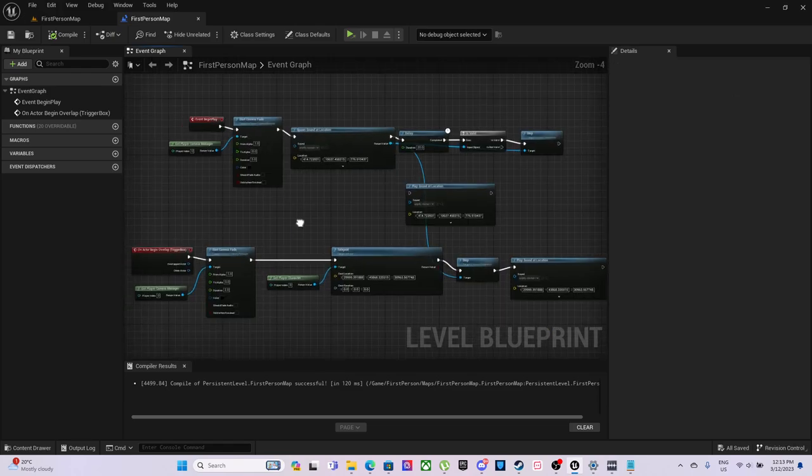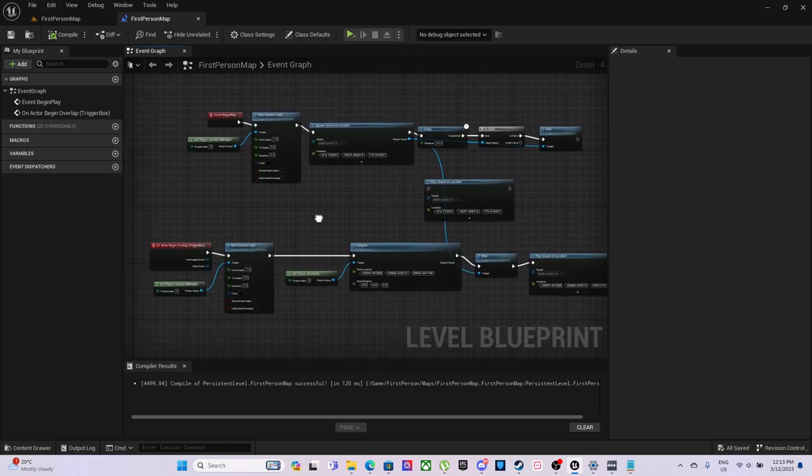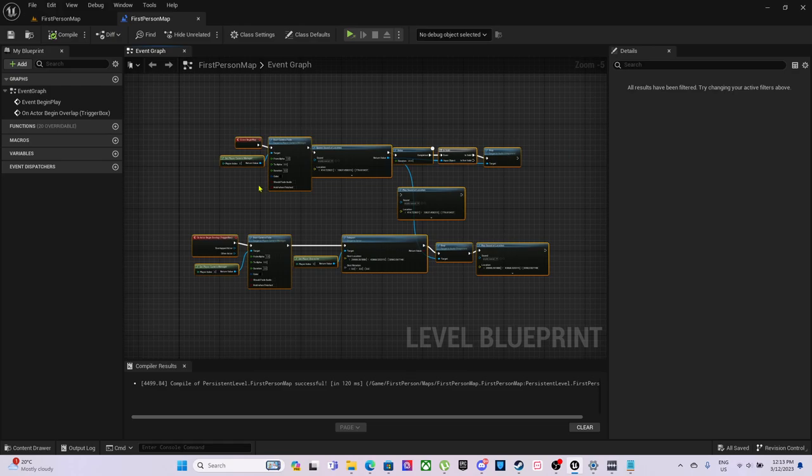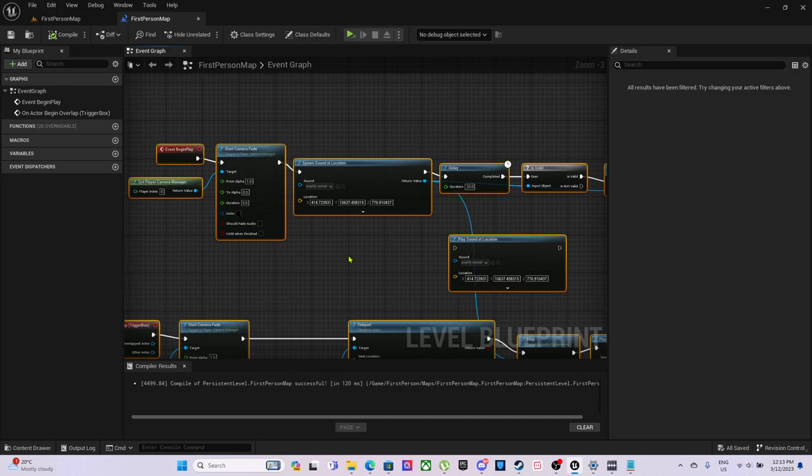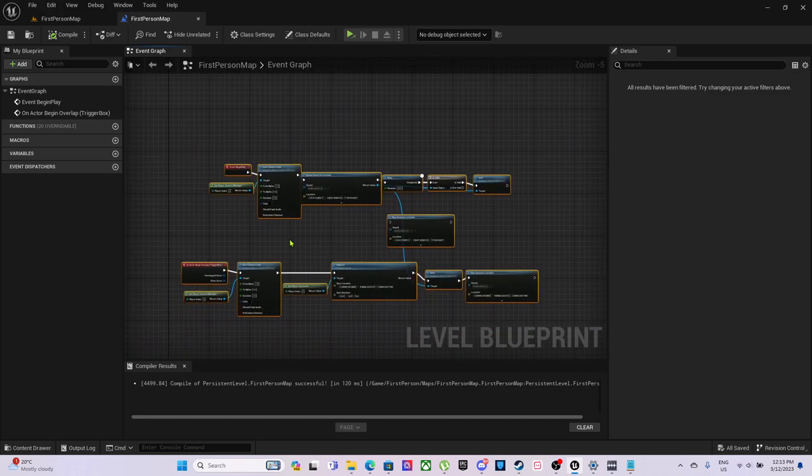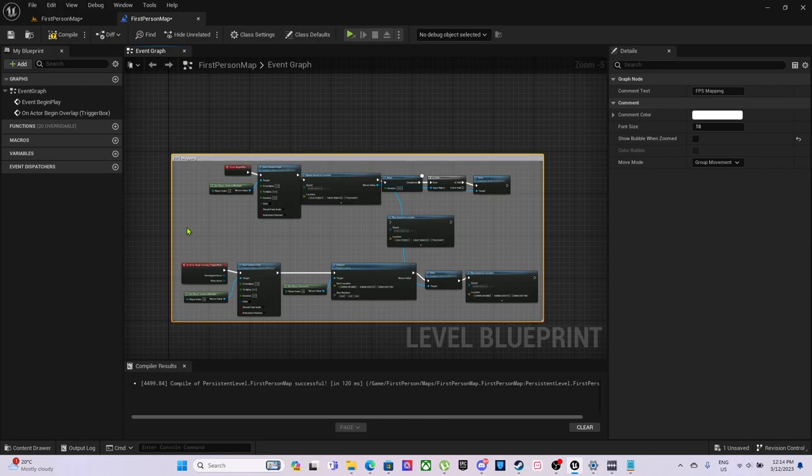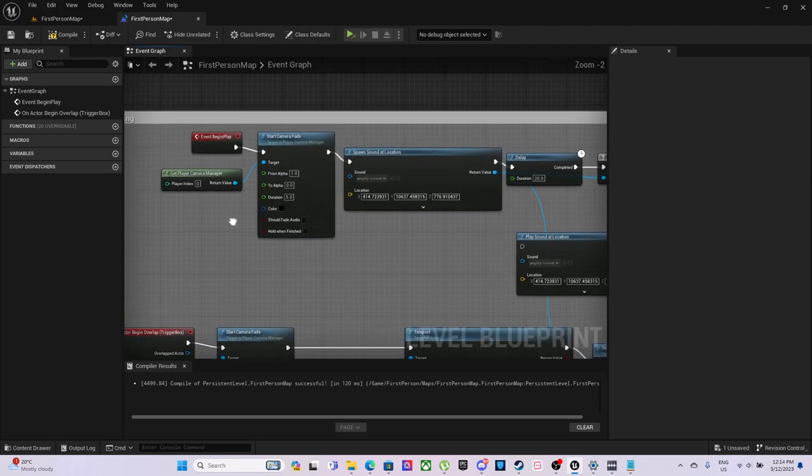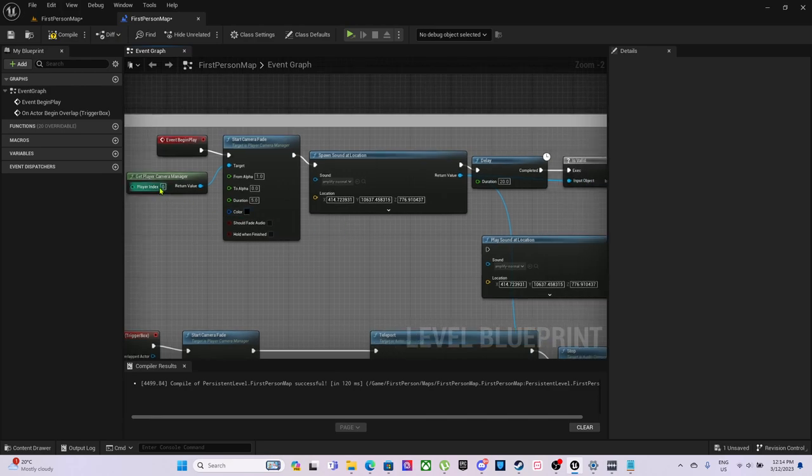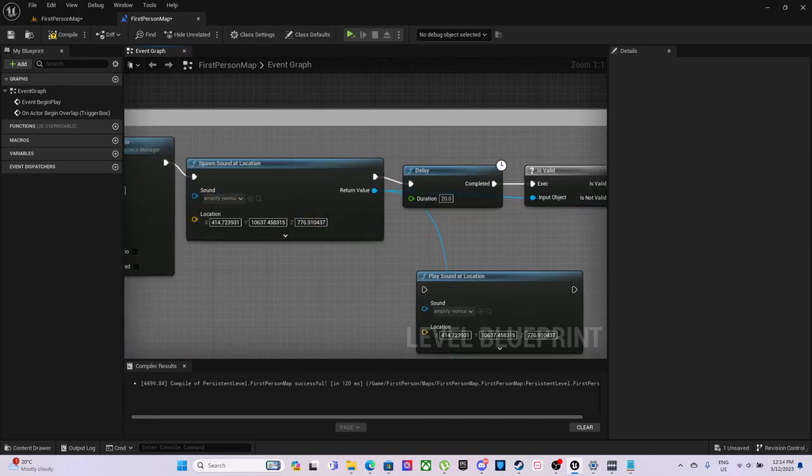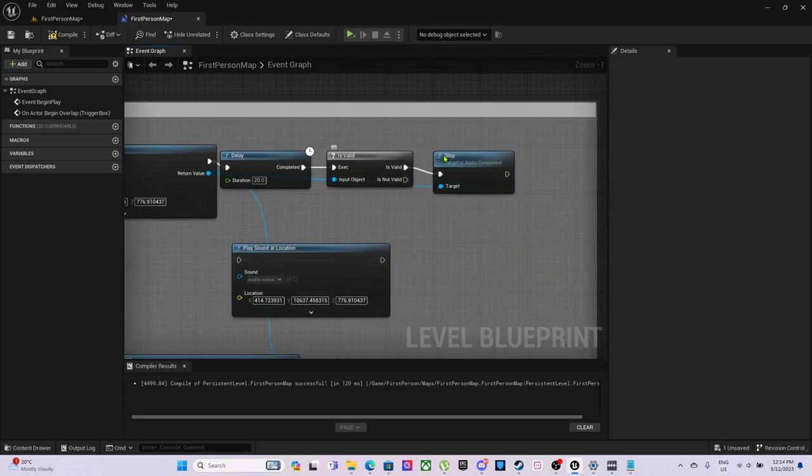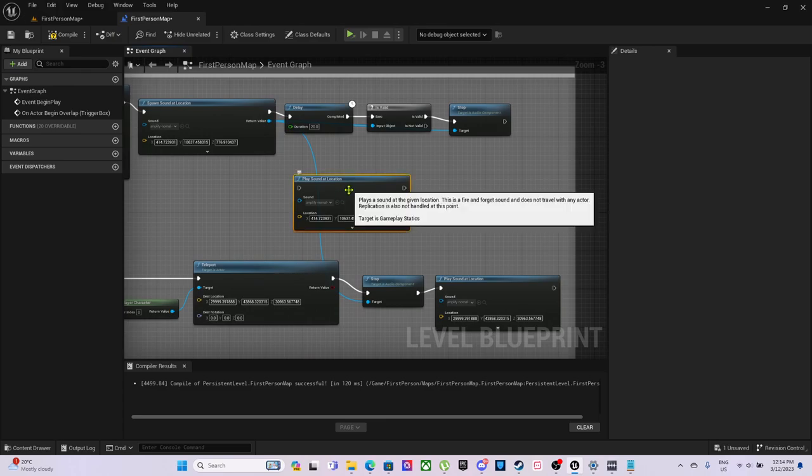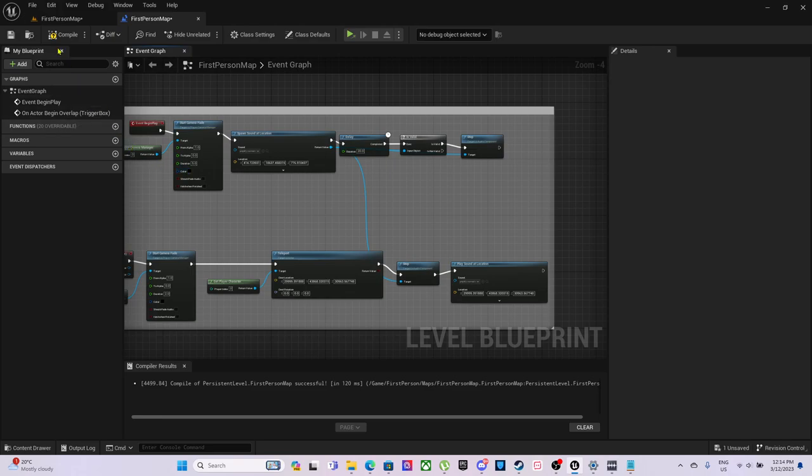We've created sort of an overlap, I guess you could say. When you spawn at the location, it will spawn the sound at the location. This sound will only play the first run through. I'll just quickly comment that. FPS mapping we will call that. Pretty much when the level starts, it begins a camera fade, collects the camera manager, and it will spawn the sound at the location. It has a 20 second delay before it just auto stops.